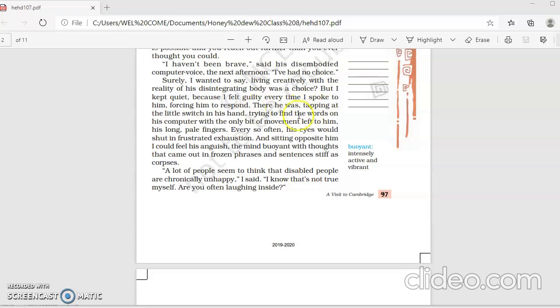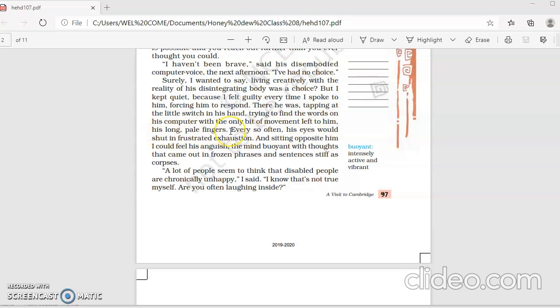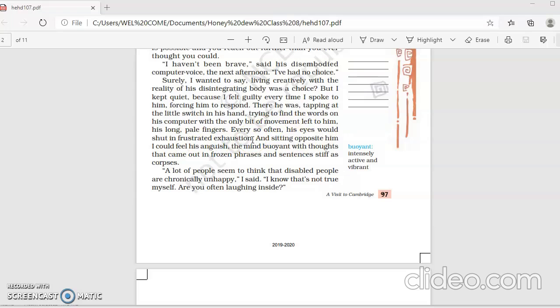There he was, tapping at the little switch in his hands, trying to find the words on his computer with the only bit of movement left to him, his long pale fingers. His fingers had become very weak, and he was pressing the buttons so that it could be transformed into speech. Every so often his eyes would shut in frustrated exhaustion.